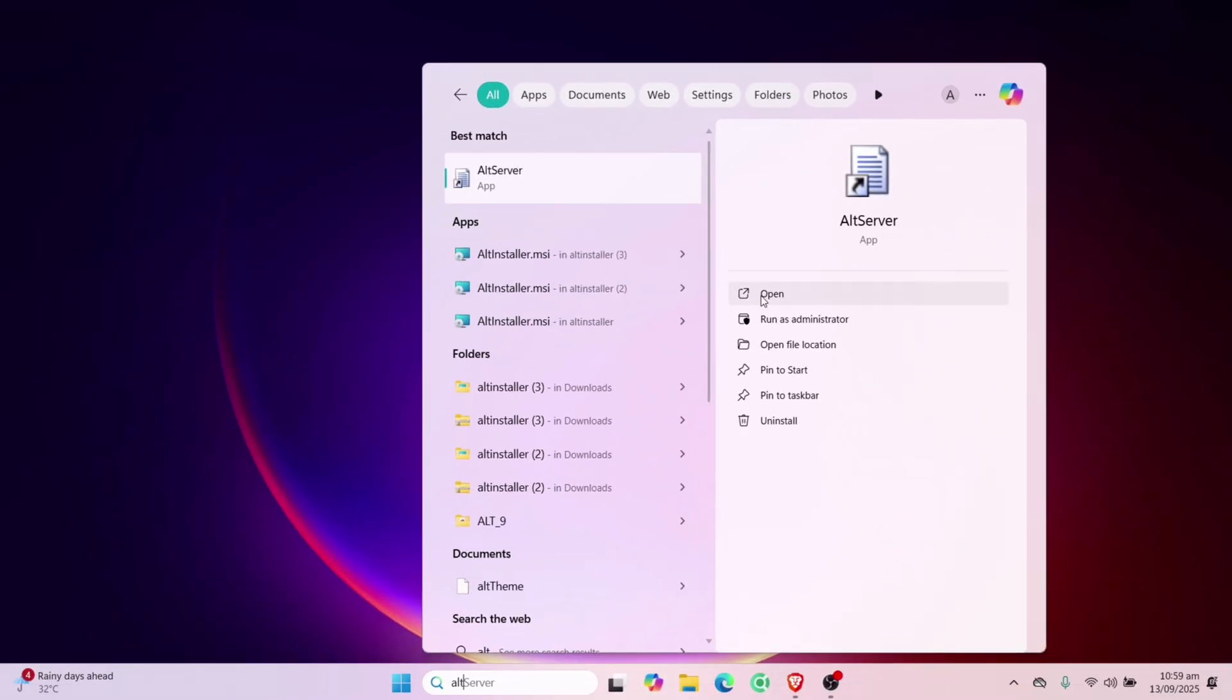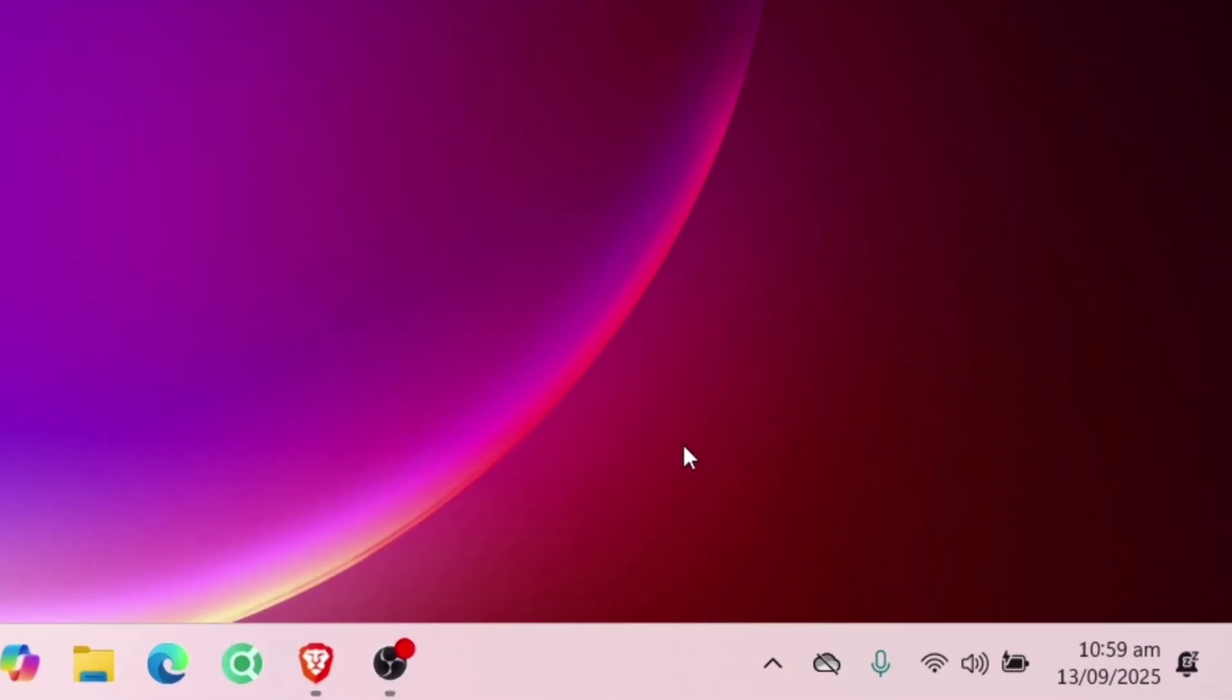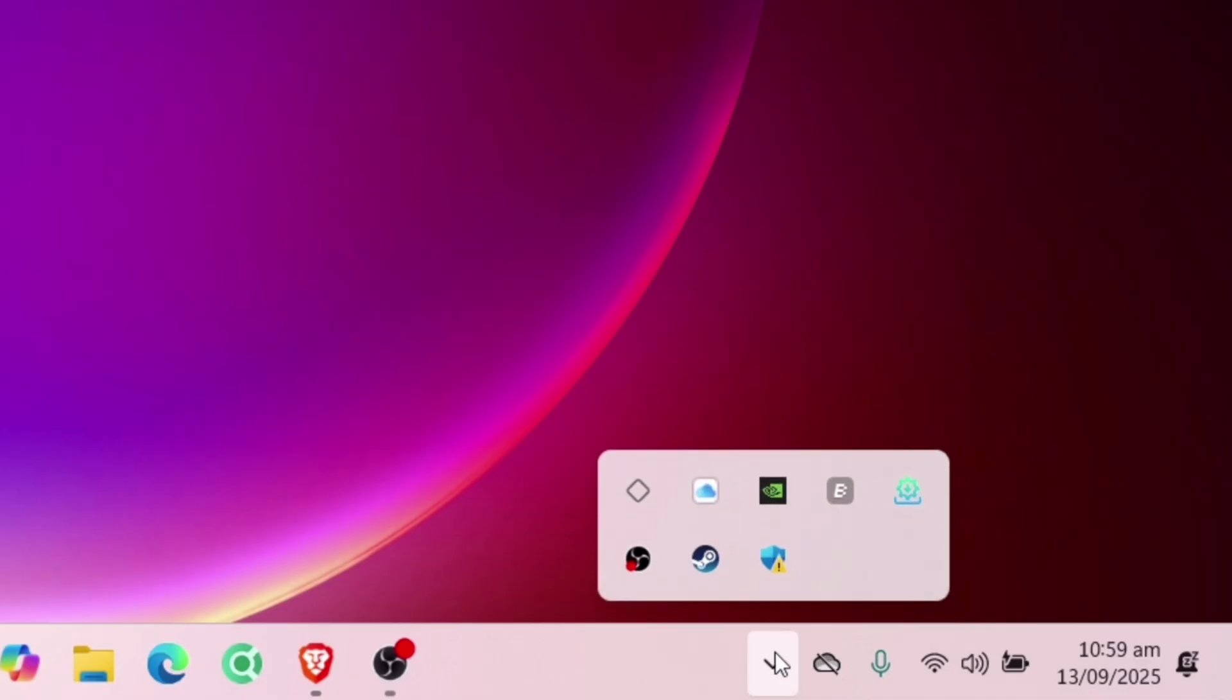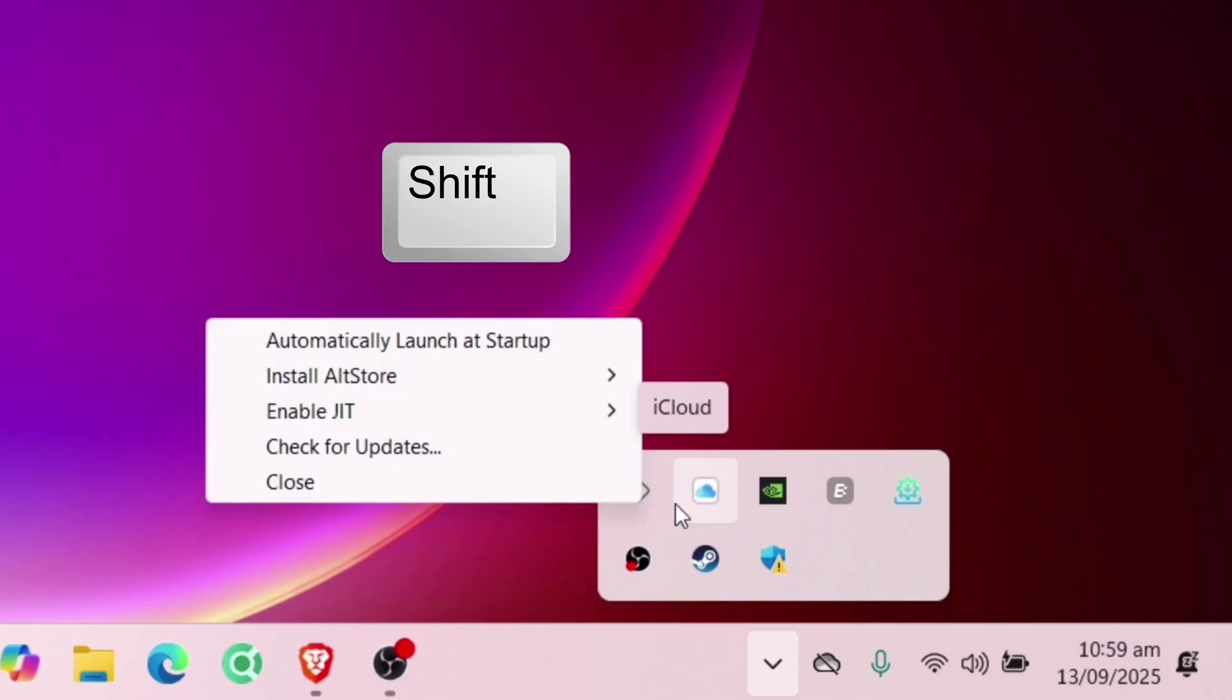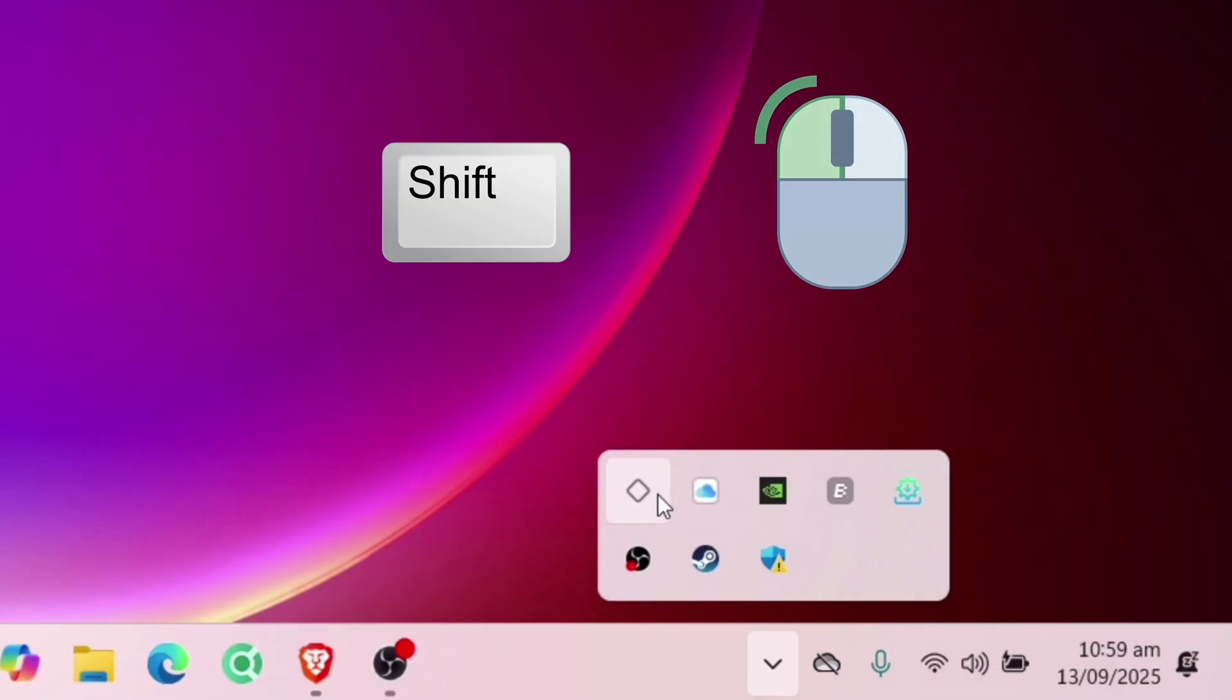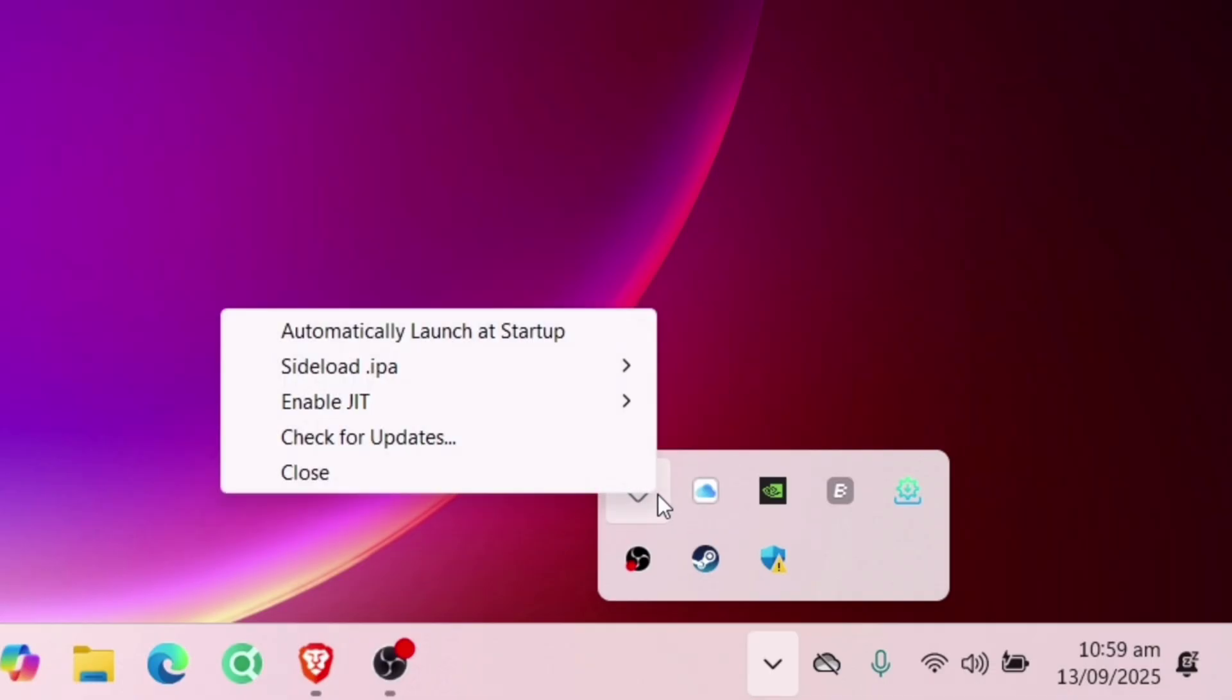Please note that AltServer does not have any graphical interface. Simply hover the pointer of your mouse here on the taskbar as shown. Click on this arrow up icon. And you will notice this diamond-shaped icon. Now if you click on this icon, you will find the option to install AltStore instead. But if you hold the shift key and then click on the diamond-shaped icon, you will get this Sideload IPA option.